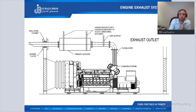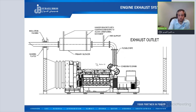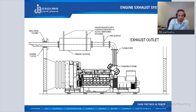Now we will talk about the engine exhaust system. The main components are: the flexible pipe, the exhaust pipe, the silencer, and the hanger of the silencer.